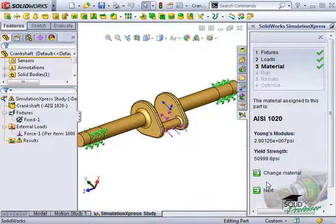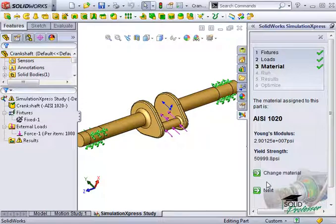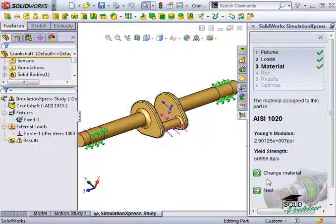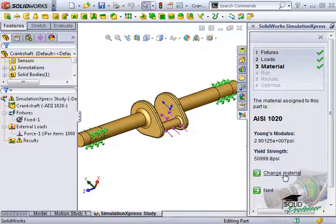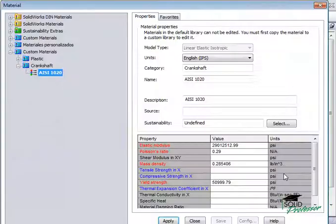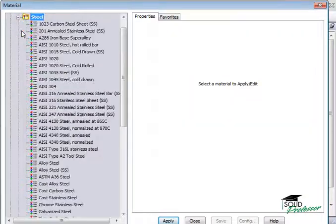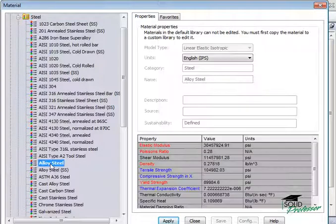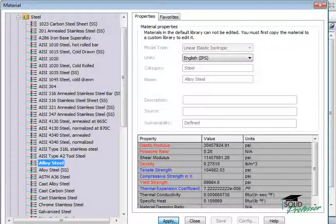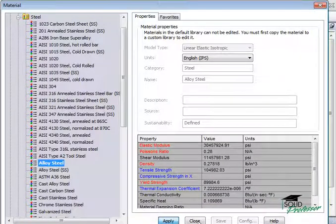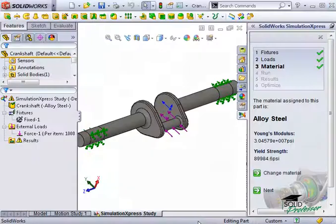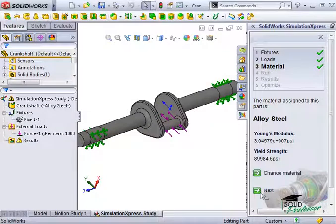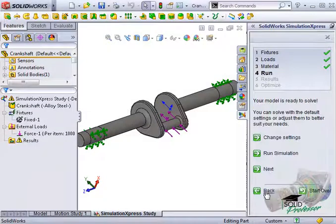Now this takes us to the materials section. I want to run this study for alloy steel. Let's change material, browse for alloy steel, and click Apply, and close the materials window. With the materials set, I'll click Next.